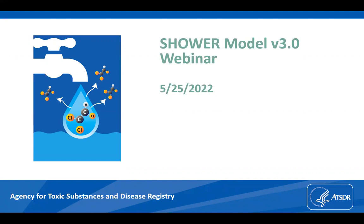First, this webinar is recorded and we plan to release the recording to the public, so the attendees are muted during the presentation. If you have questions, please type them in the chat box. At the end of the presentation, we will answer your questions, and after that, if we have time, we will go to live Q&A.